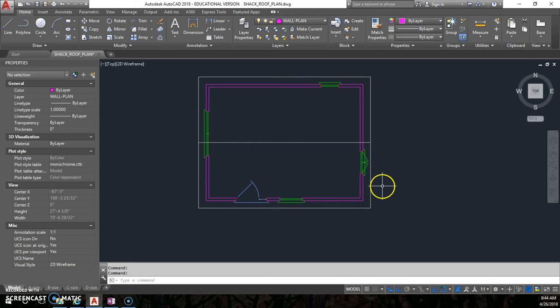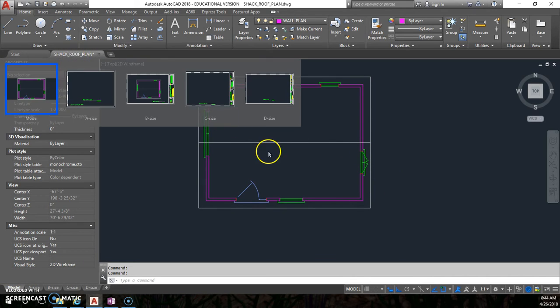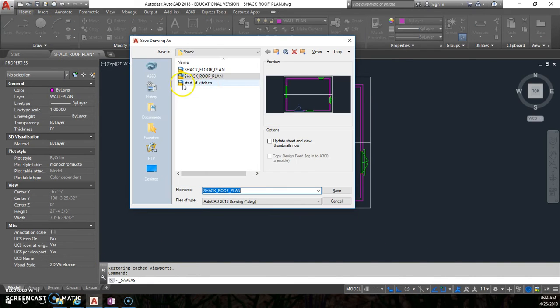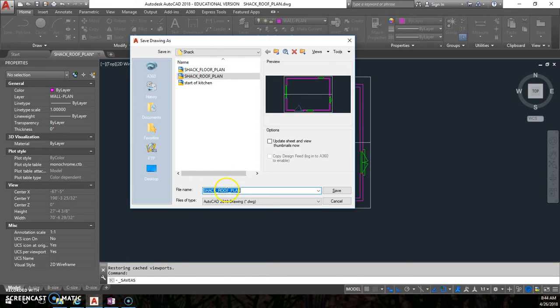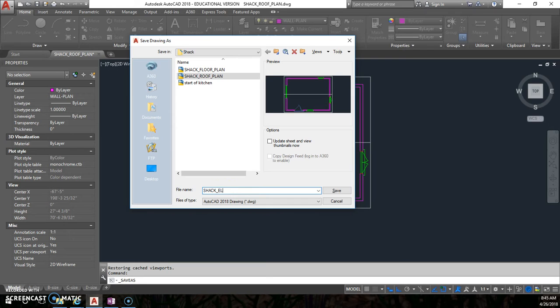Alright, now we're taking our roof plan and we're going to turn it into an elevation. So you should have your shack roof plan open, and all you need to do here is just do a save as. We're going to save it as a different one, not on top of it. We're going to have our shack elevations. There we go.